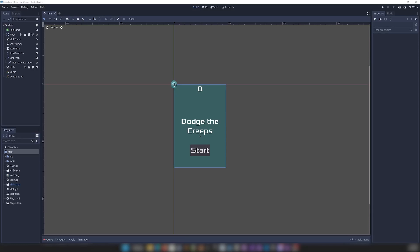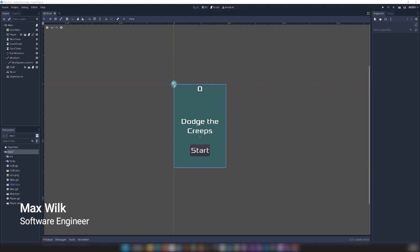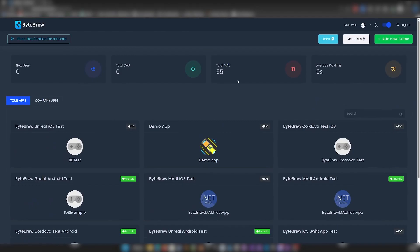Alright, I'm going to be showing you how to integrate the Viper SDK into your Godot engine project. So, the first thing you're going to want to do is head over to the Viper dashboard, if you haven't done this already, and add a new game for your Godot project.